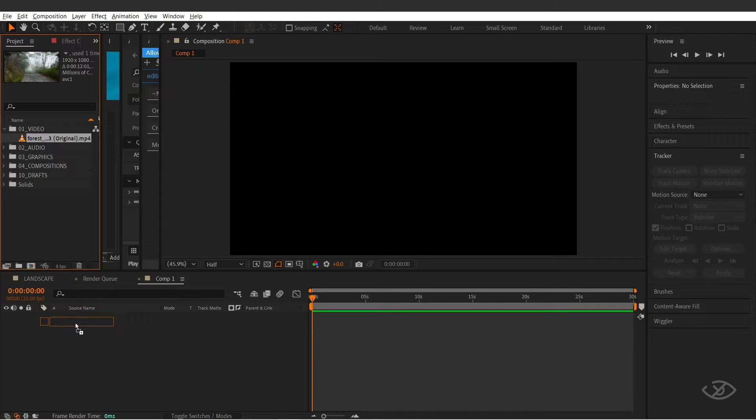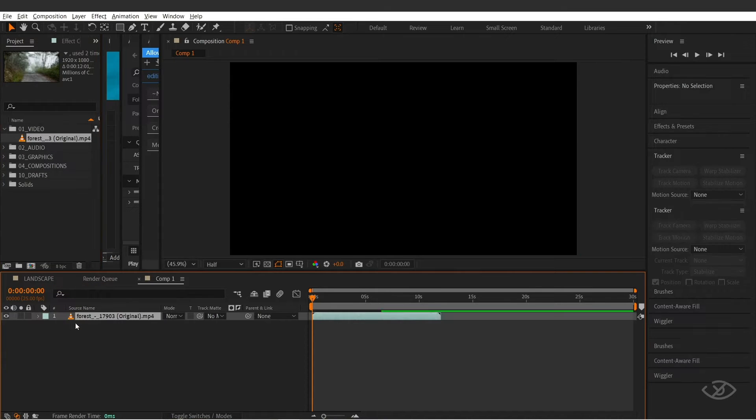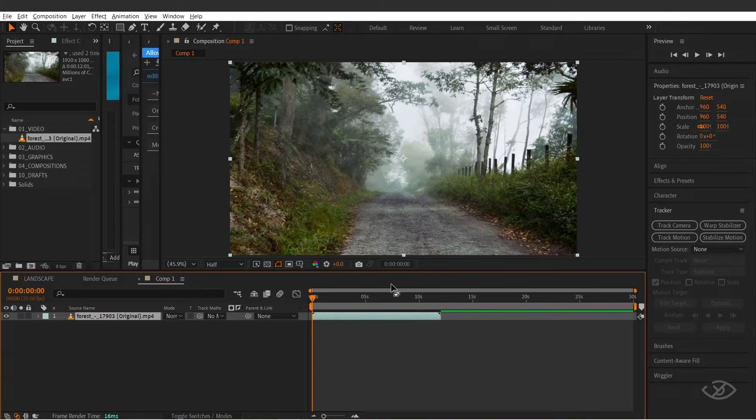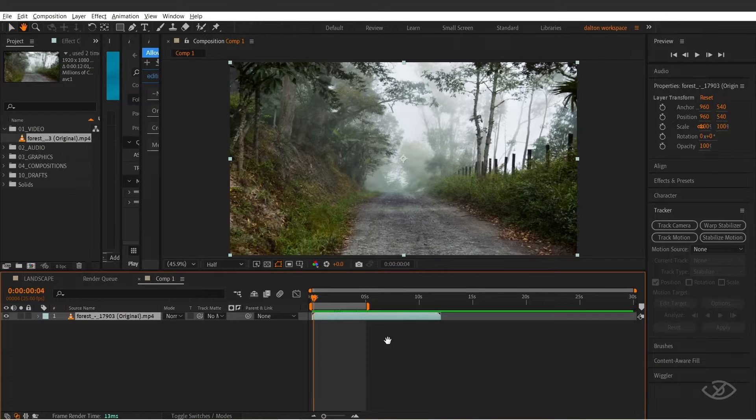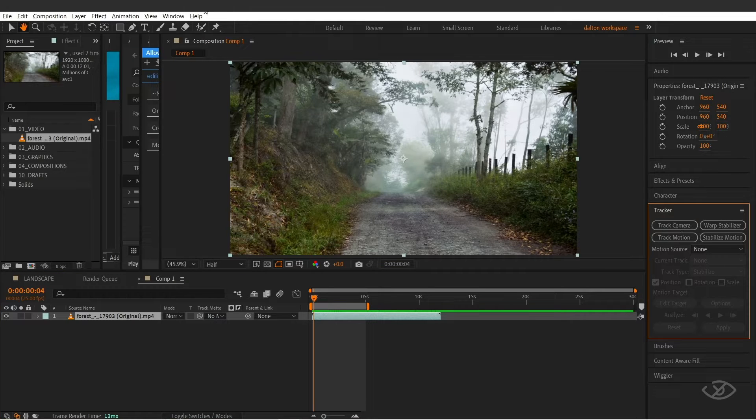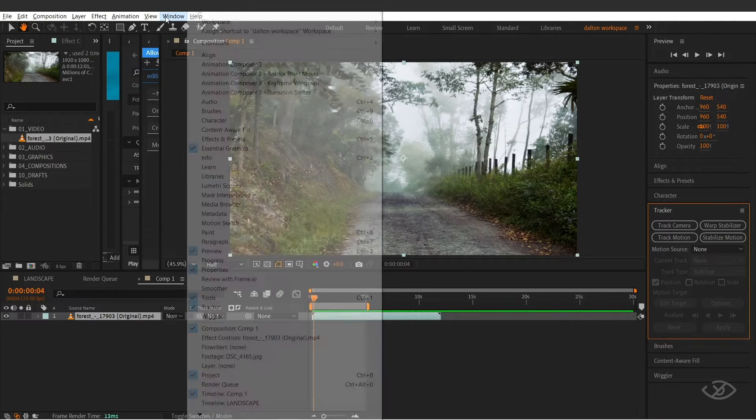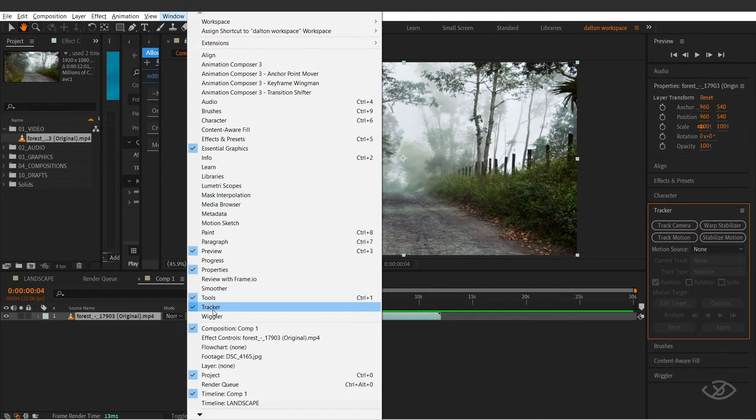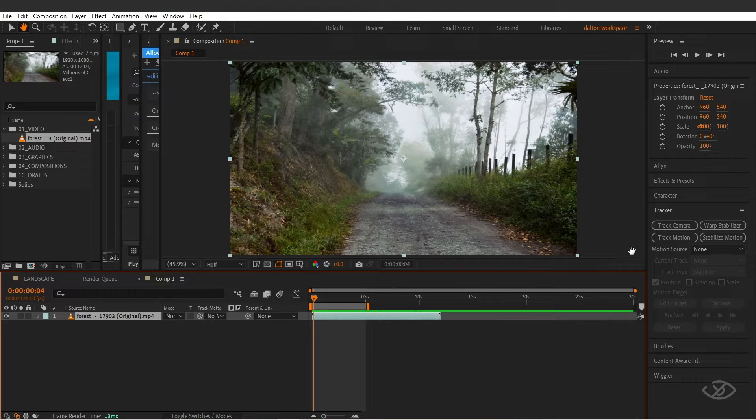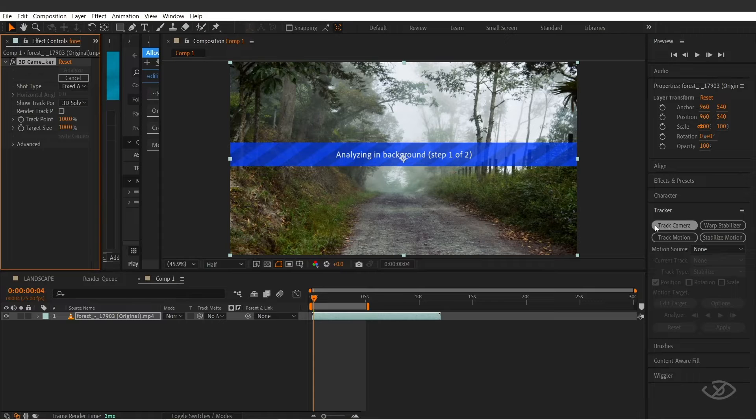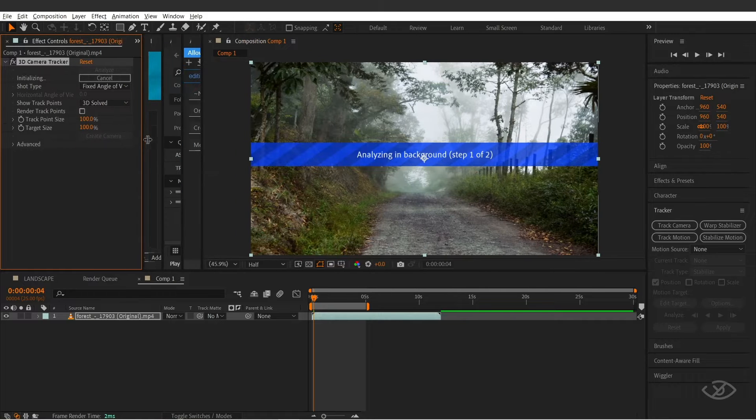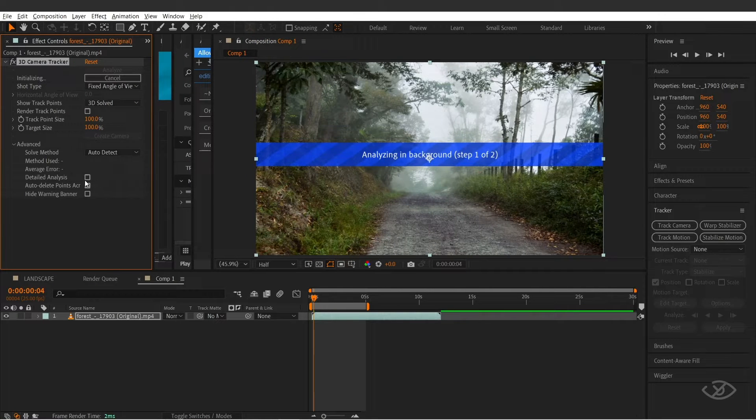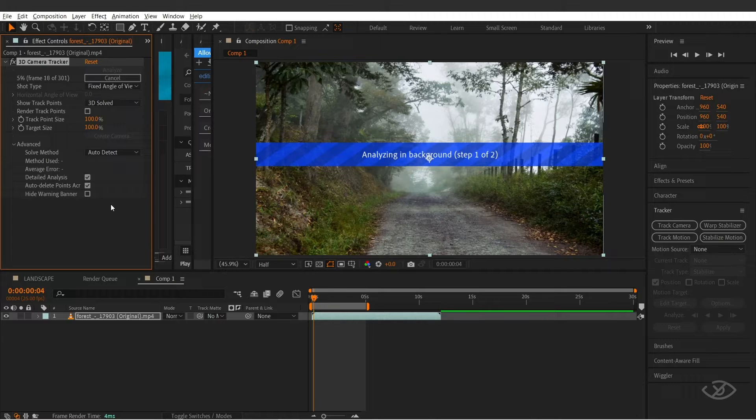Let's drag our footage into the timeline. Go to the tracker panel—if you don't see it, go to window and make sure the tracker is checked. Now with the footage selected, click track camera. Open the advanced tab and turn on detailed analysis. Now the camera tracker will analyze the footage, and this will take a little while.